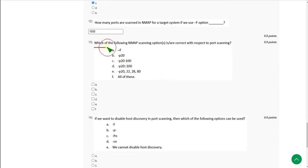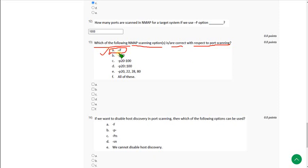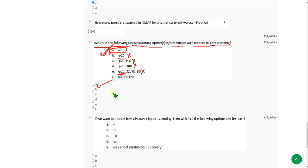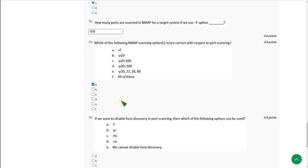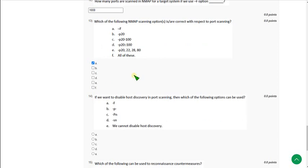Question 13: Which of the following NMAP scanning options are correct with respect to fast scanning? The probable answer is option A, because only -F was mentioned in the lecture and there is no mention of -p20. I am not including options that involve -p since I am not sure if -p20 exists. The only option that directly matches the lecture is option A, so I am going with option A. If you know the exact answer, please comment.